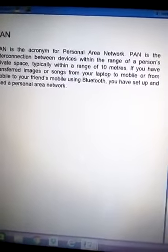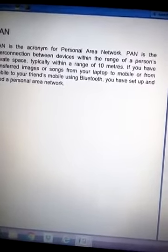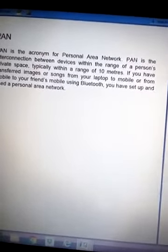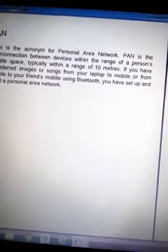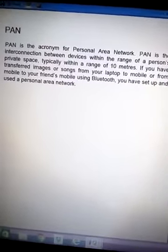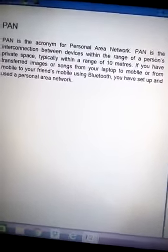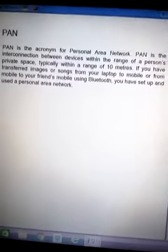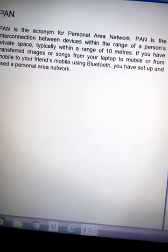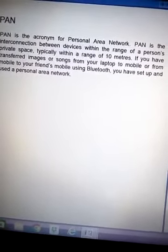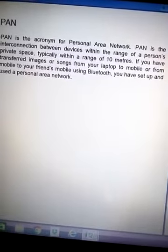Its range is up to just a few meters, or you can say 1 or 2 rooms only. So this is the type of network we are using with technologies like Bluetooth, using smartphones or laptops.